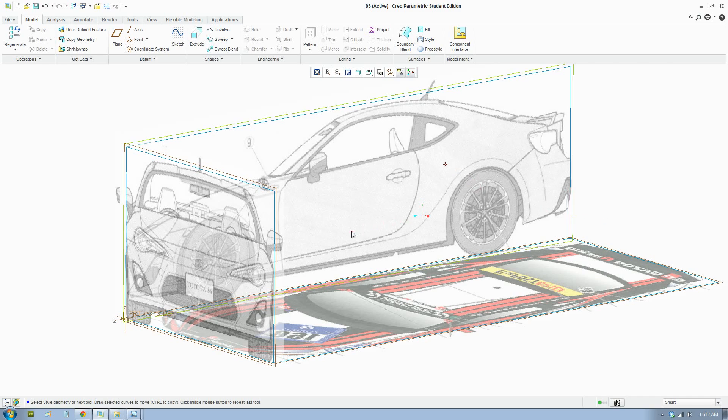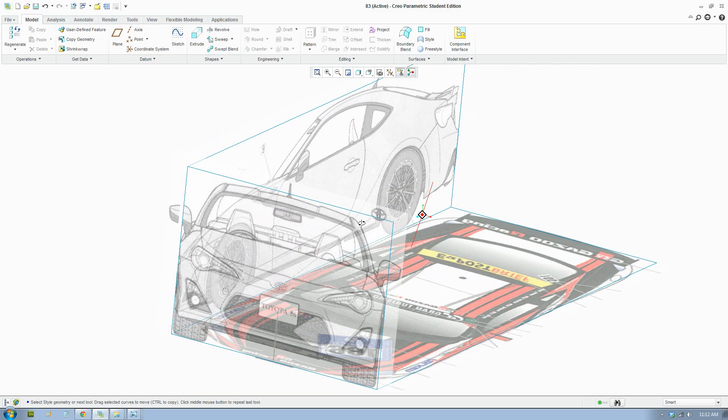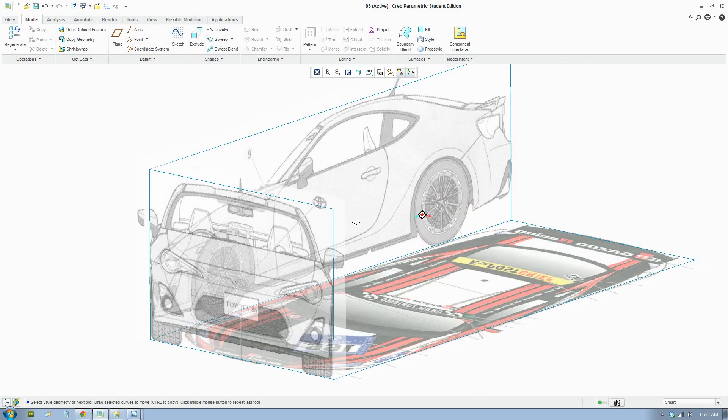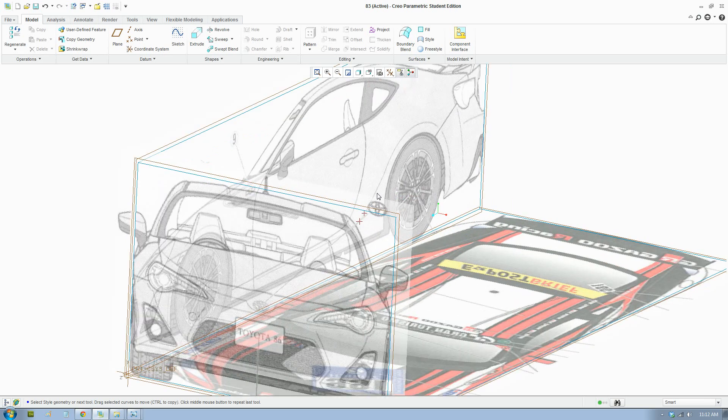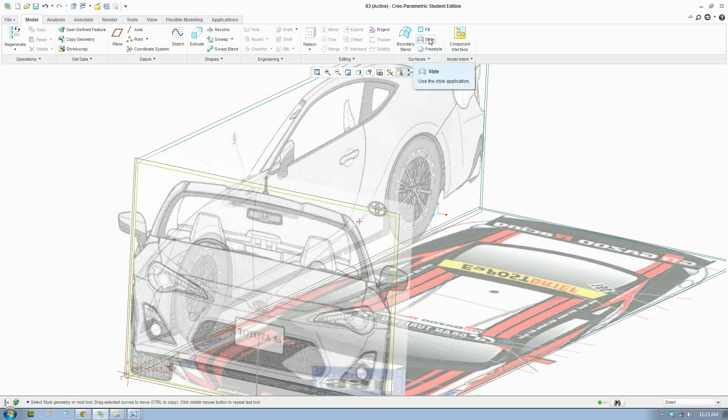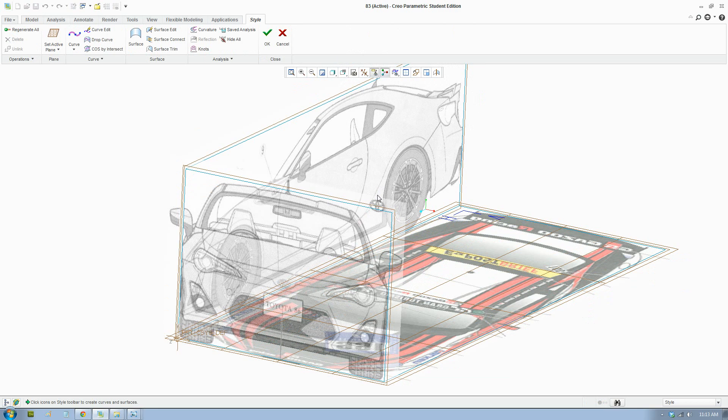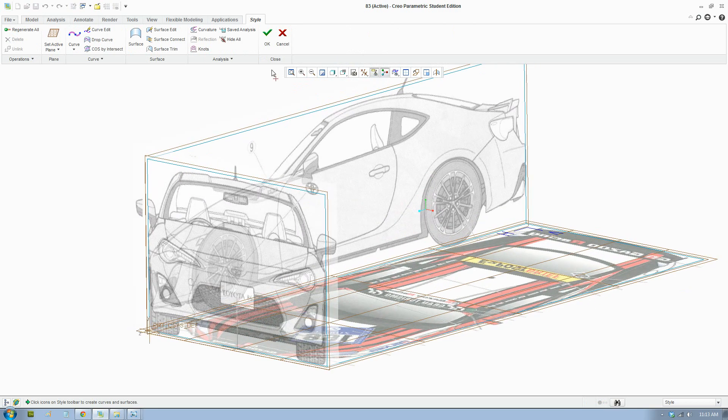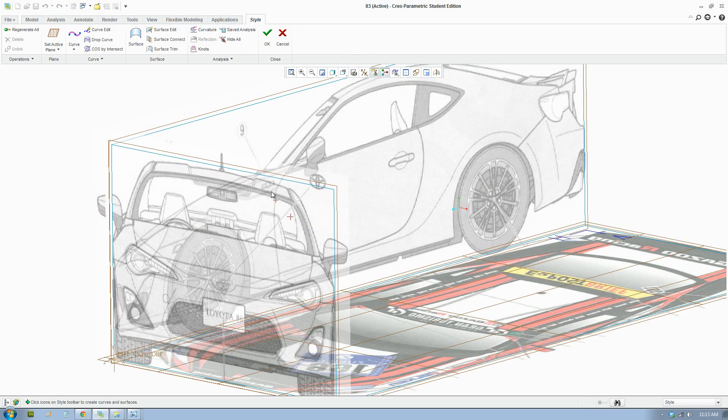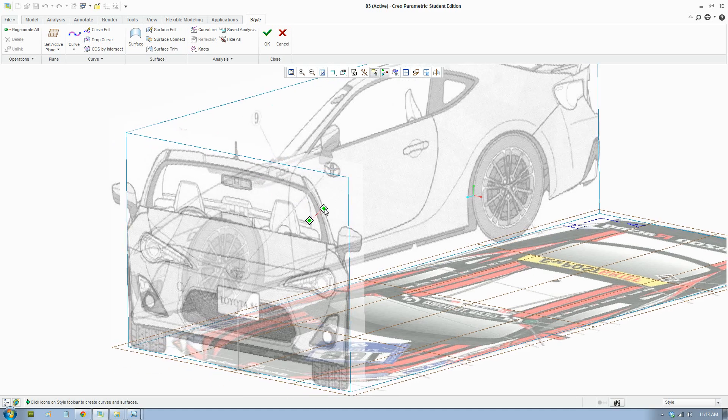Ok, so we'll start by making the bonnet of the car. We have our scene set up and we'll start. We're going to use the style tool, which will let you draw curves and surfaces in 3D. That is the one tool that will let us draw the car in 3D.